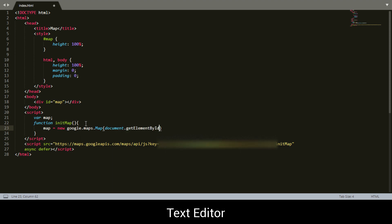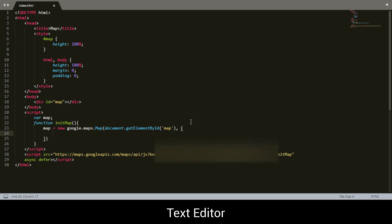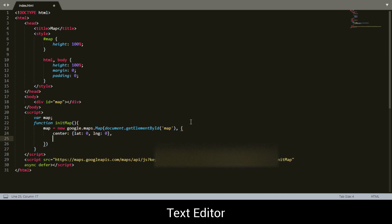We're going to use getElementById and set the element ID to 'map', because that is what we set as the ID for our HTML div. Then we're going to set our map properties. First we'll set the center, which declares the center of the map — take note that you need to do this otherwise the map will not show up. You can set it to whatever latitude and longitude you want, as these are coordinates. I'm just going to set it to 0 and 0, and I'm going to set the zoom to 8.